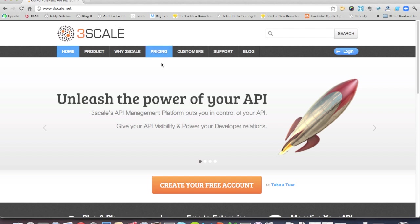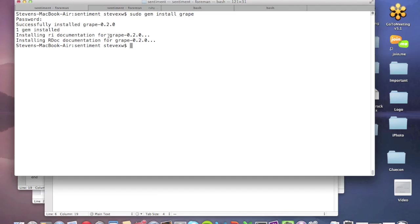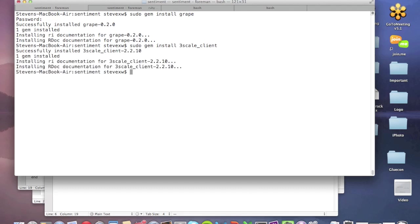So I can go to Threescale.net, create myself a new account, and that will put in place a lot of management features that I need. And once I've got that account, then I can start to configure what's going on. So here we go. I'm going to sudo gem install Threescale, which is the Threescale client. I'm going to have that linked into my application.